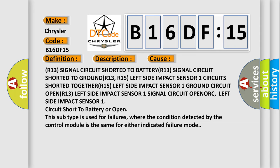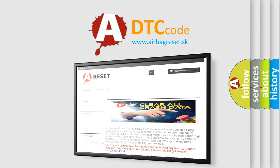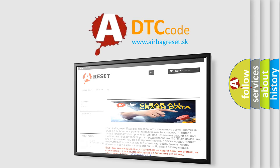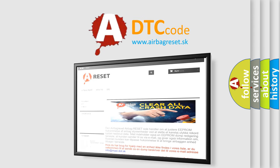The Airbag Reset website aims to provide information in 52 languages. Thank you for your attention and stay tuned for the next video.